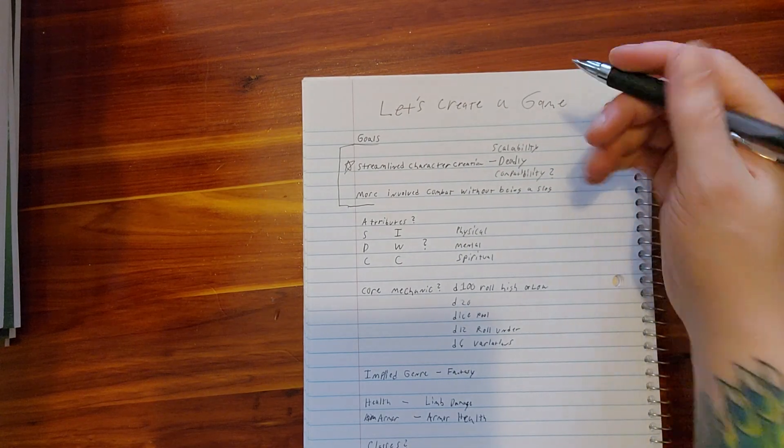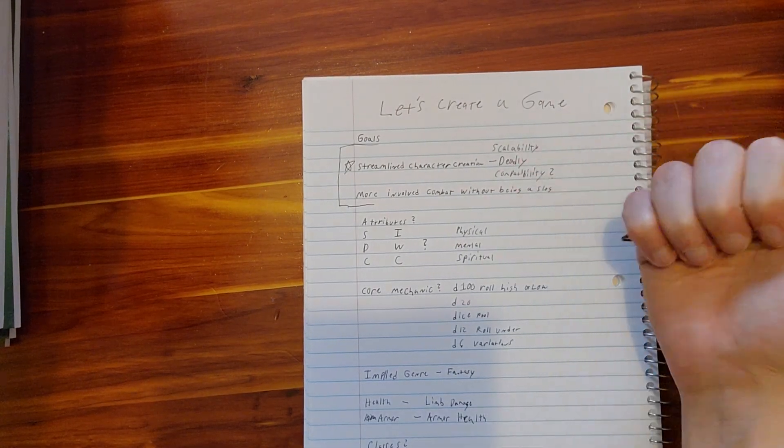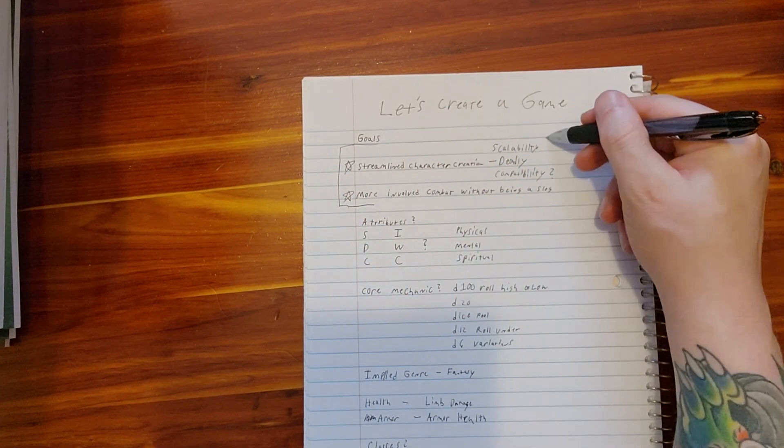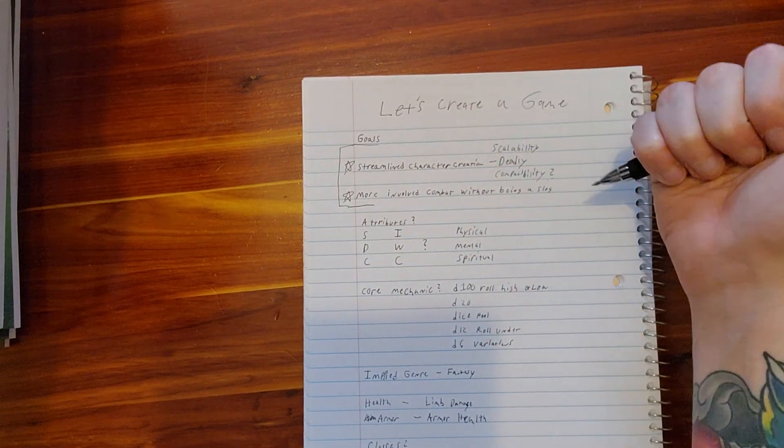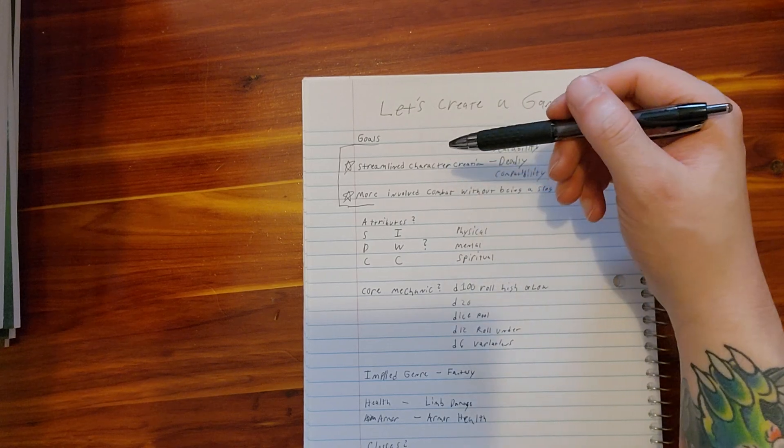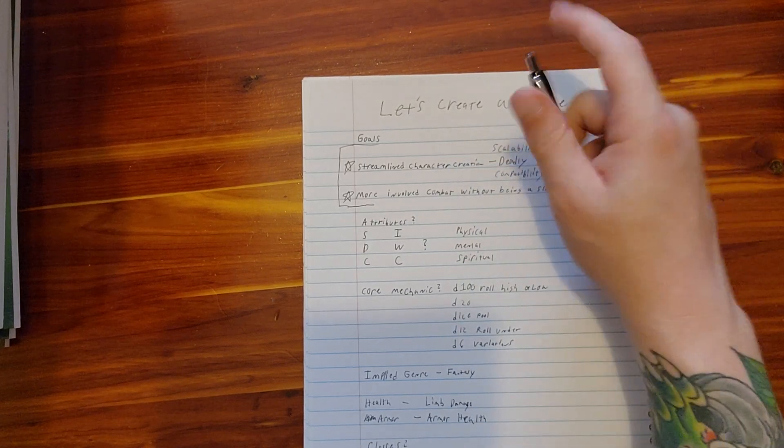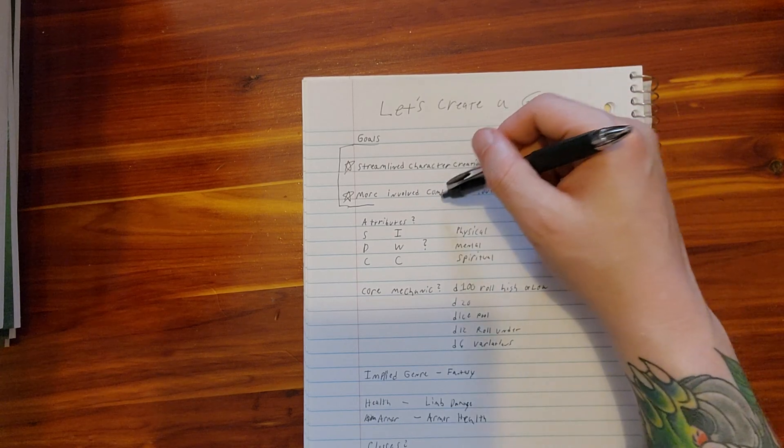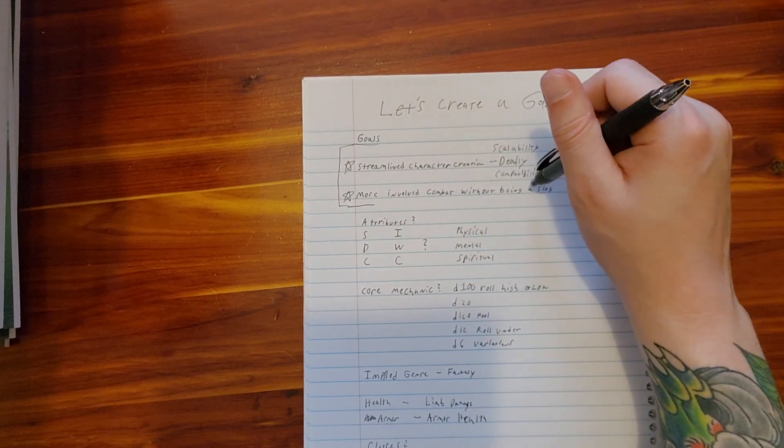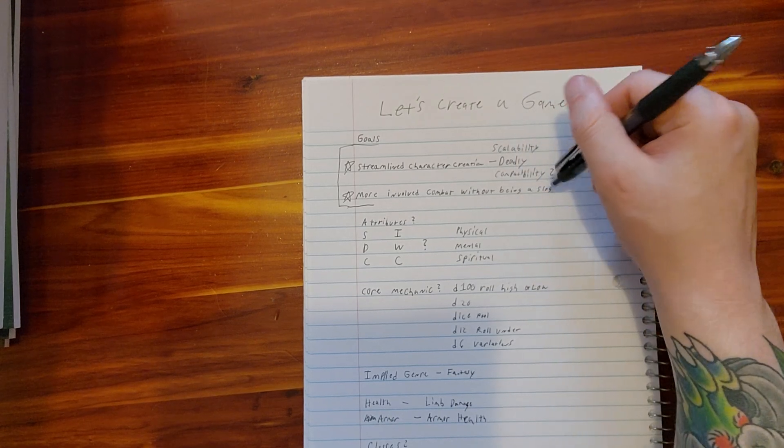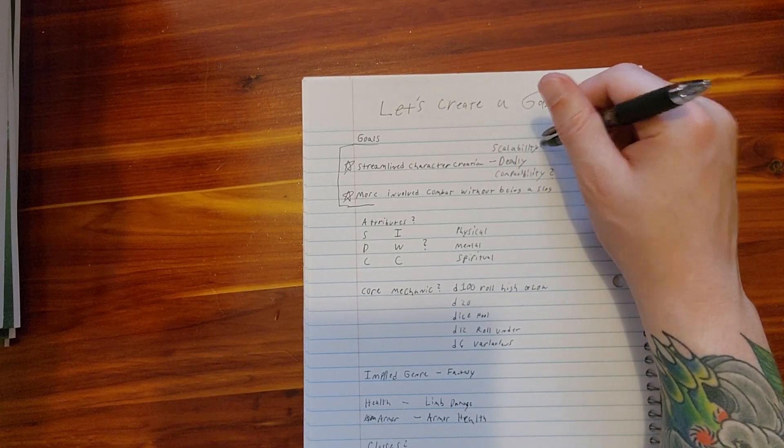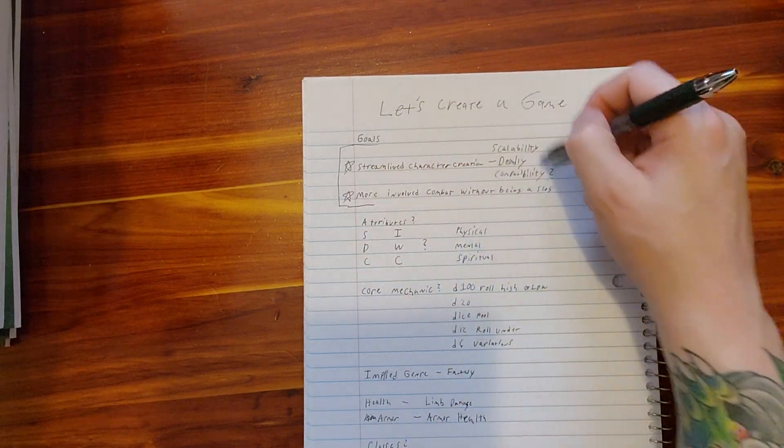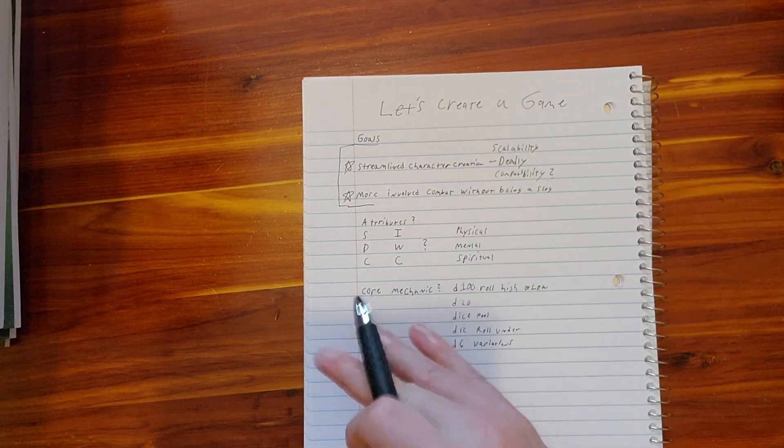I want to be able to make this happen. The most important ones I guess for me would be these two. You can tell that these two were put in as an afterthought, but streamlined character creation and involved combat without becoming a slog, and then almost like streamlined combat that can scale and is also compatible. I feel like this all ties in.